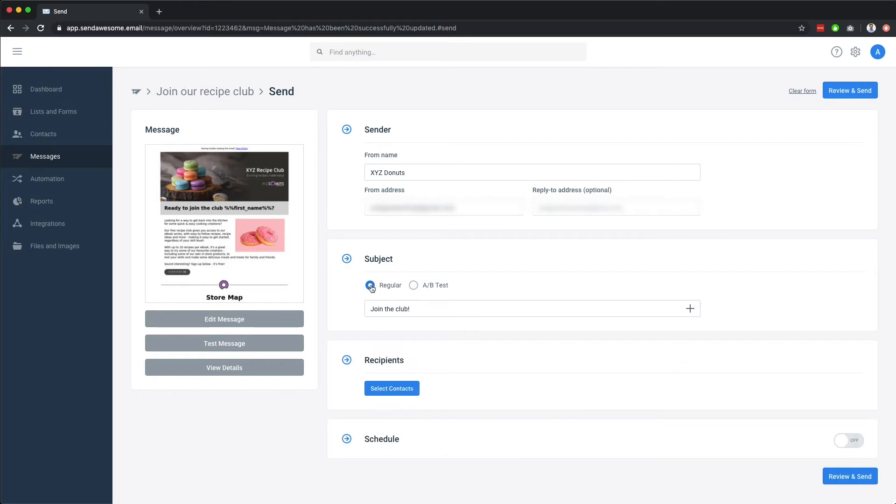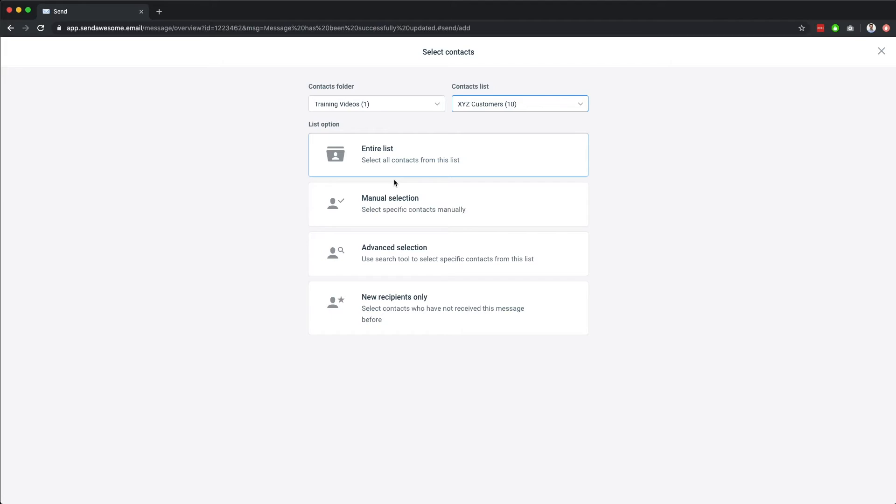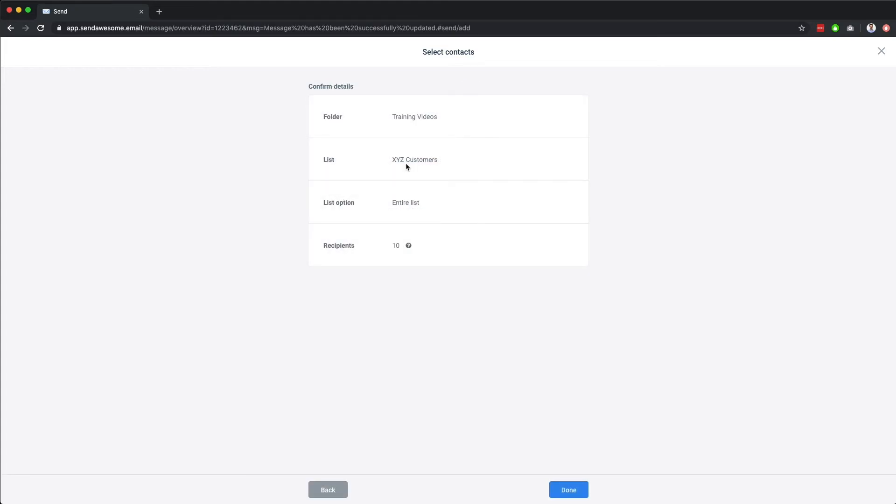Now, let's select our contacts. You can send to your entire list, manually choose the recipients to receive this email, use a search, or only send it to those who have not yet received this message. Let's use our entire list and send to that.